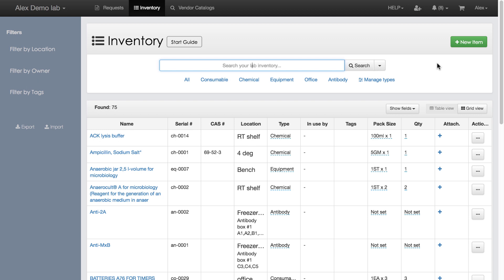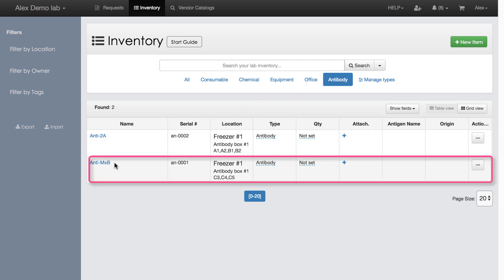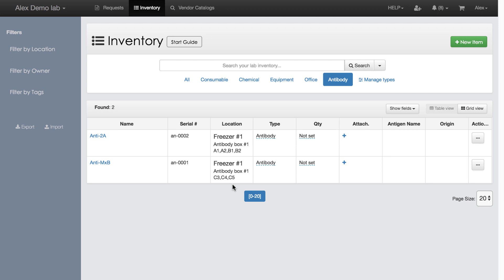This is my lab inventory main screen. I will click Antibodies and filter out anything but antibodies. The location column says that Antibody MXB is located in Freezer 1 Antibody box in cells C3, C4, C5.